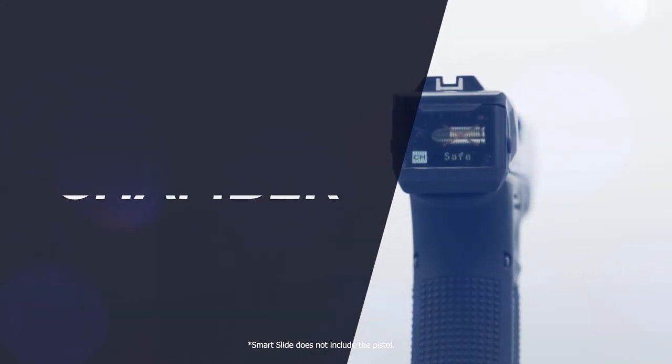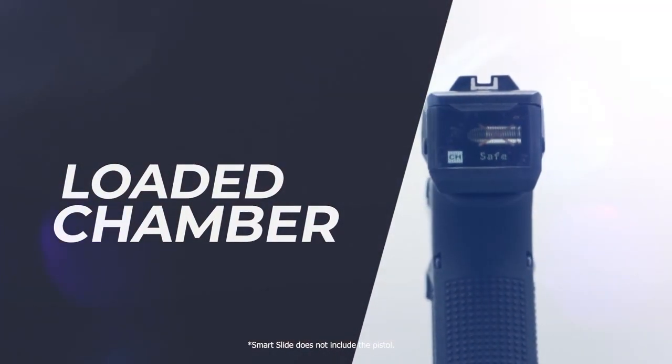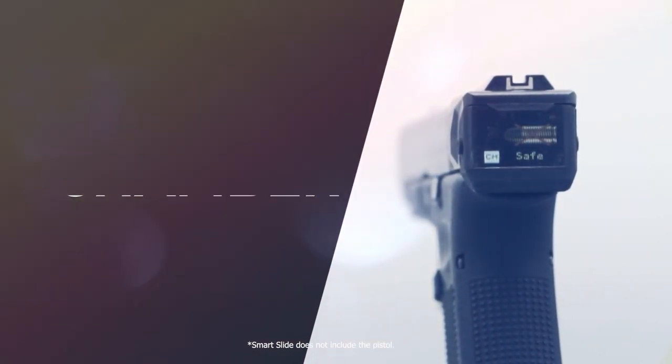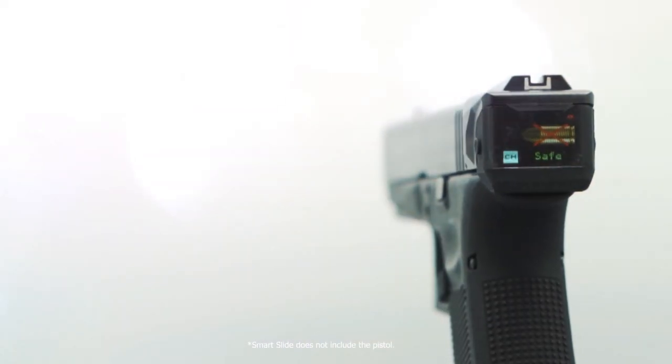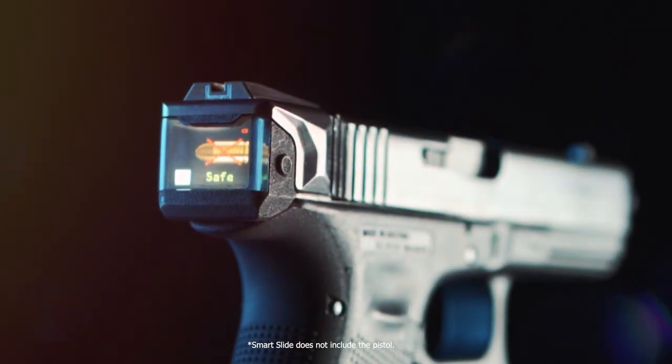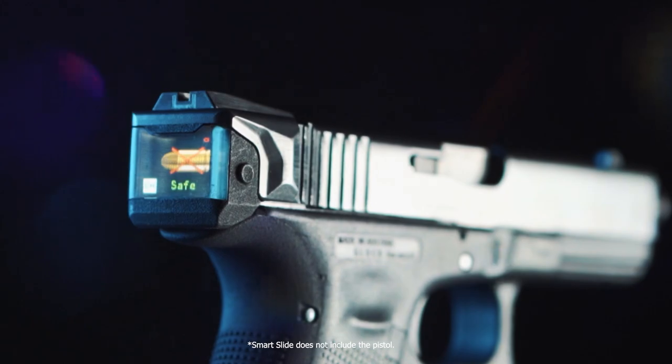The Smart Slide will alert you as soon as you insert a round in the chamber. No more guessing if your pistol is ready to shoot, your Smart Slide will tell you.